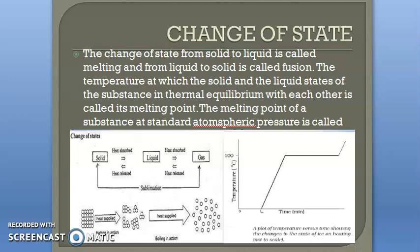Hello everyone, good morning students. Today we are here to discuss Chapter 11, thermal properties of matter. In the last video we discussed thermal expansion, different types, calorimetric principle, and heat capacity. Today the next topic is change of state.